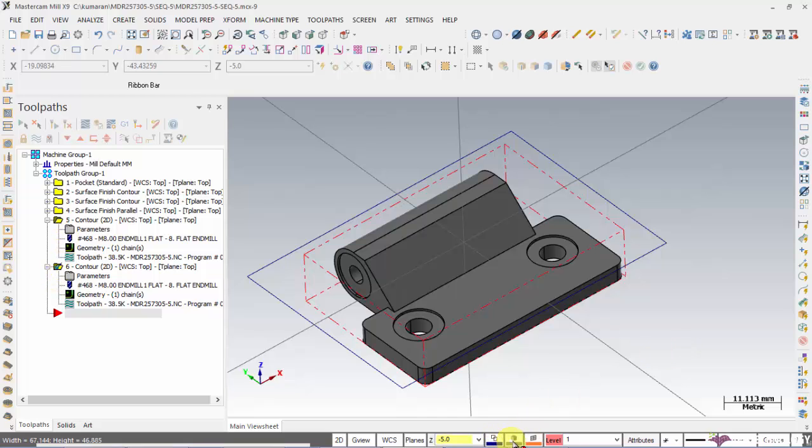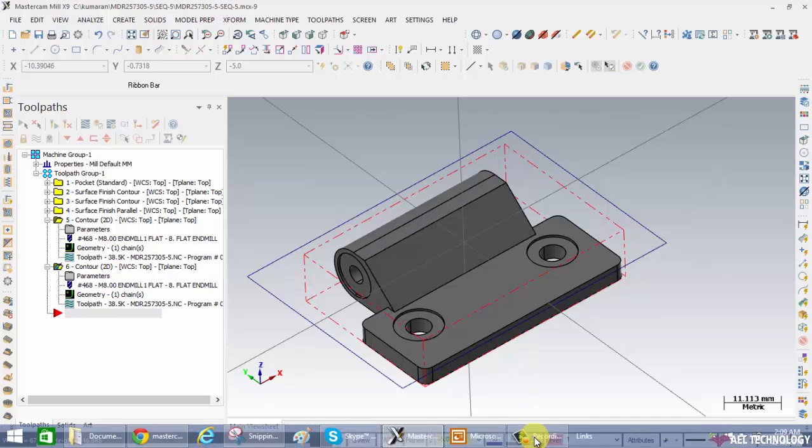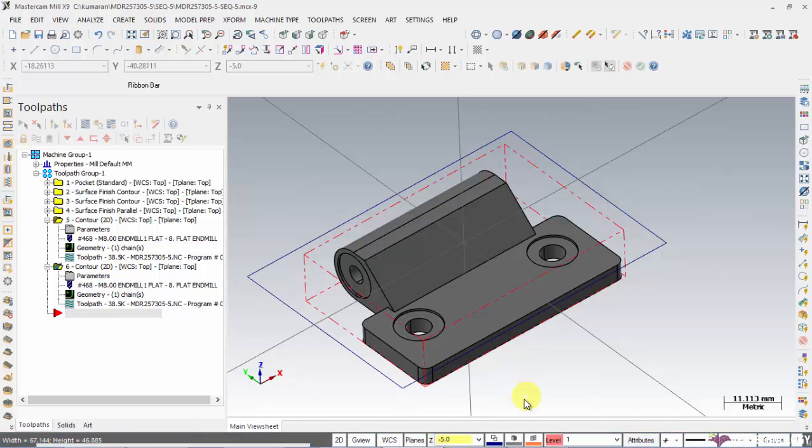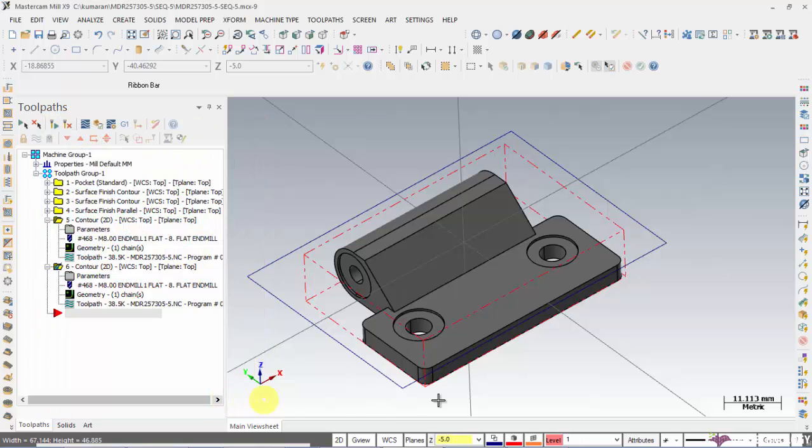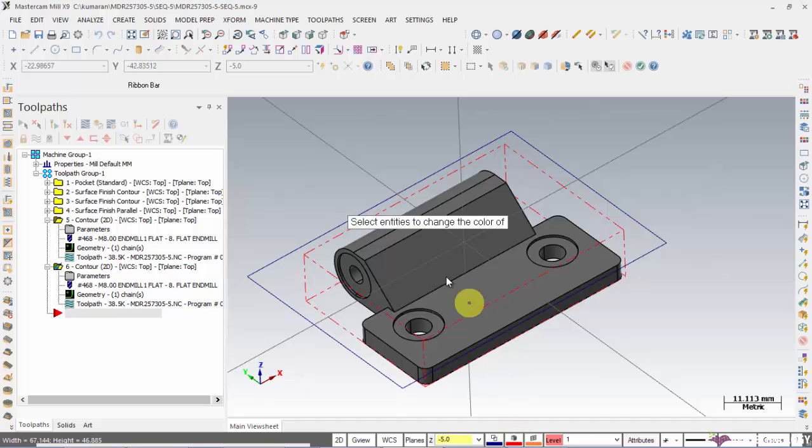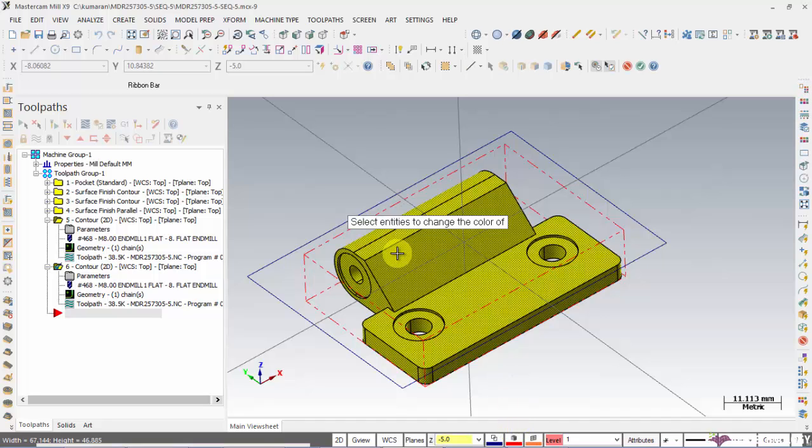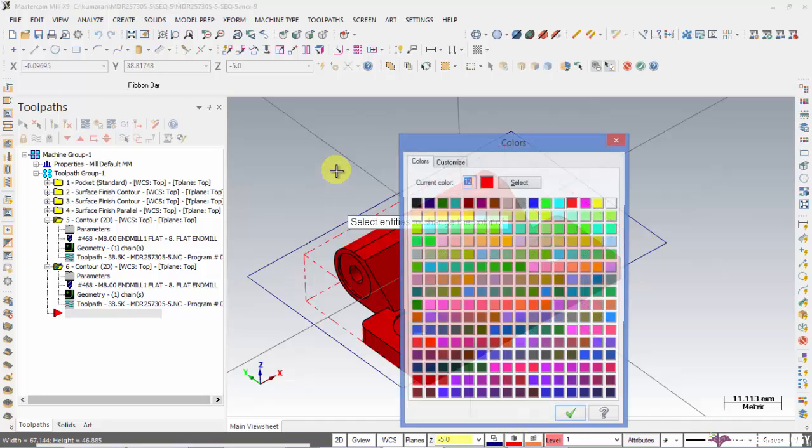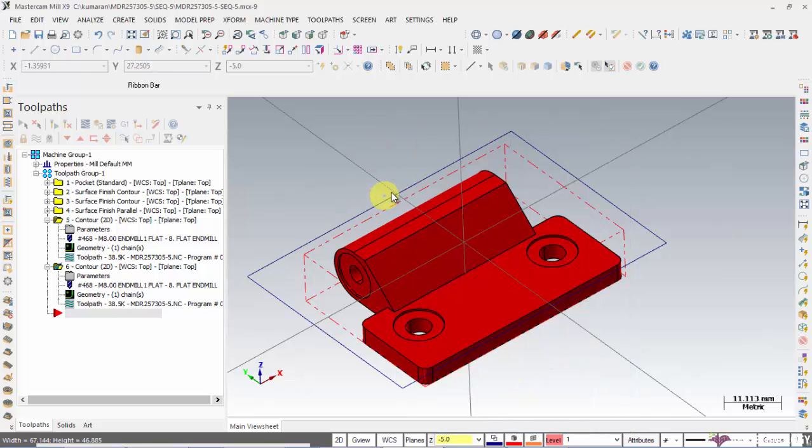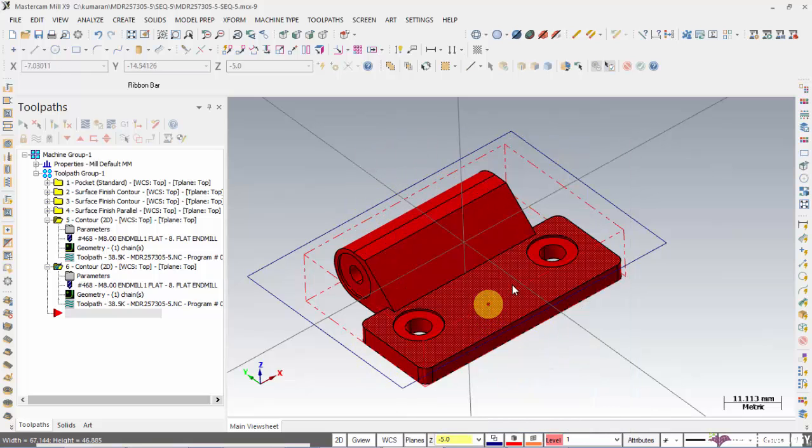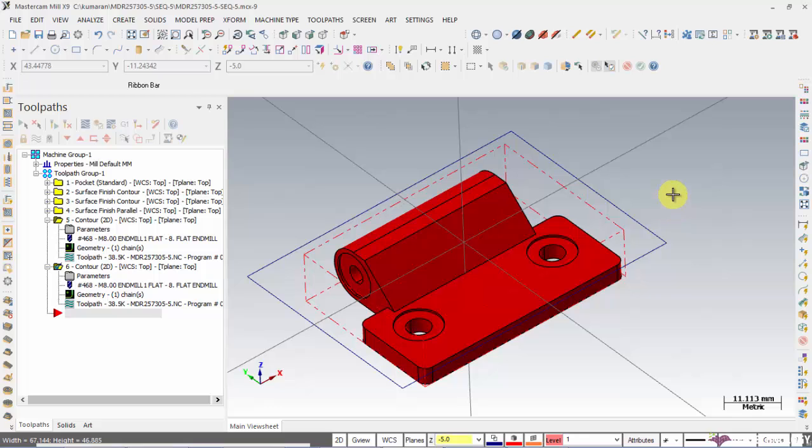And if you want to change the color of this particular solid, you select any of the color, then right click, select the geometry or anything, and that will be turned to the color that you have set.